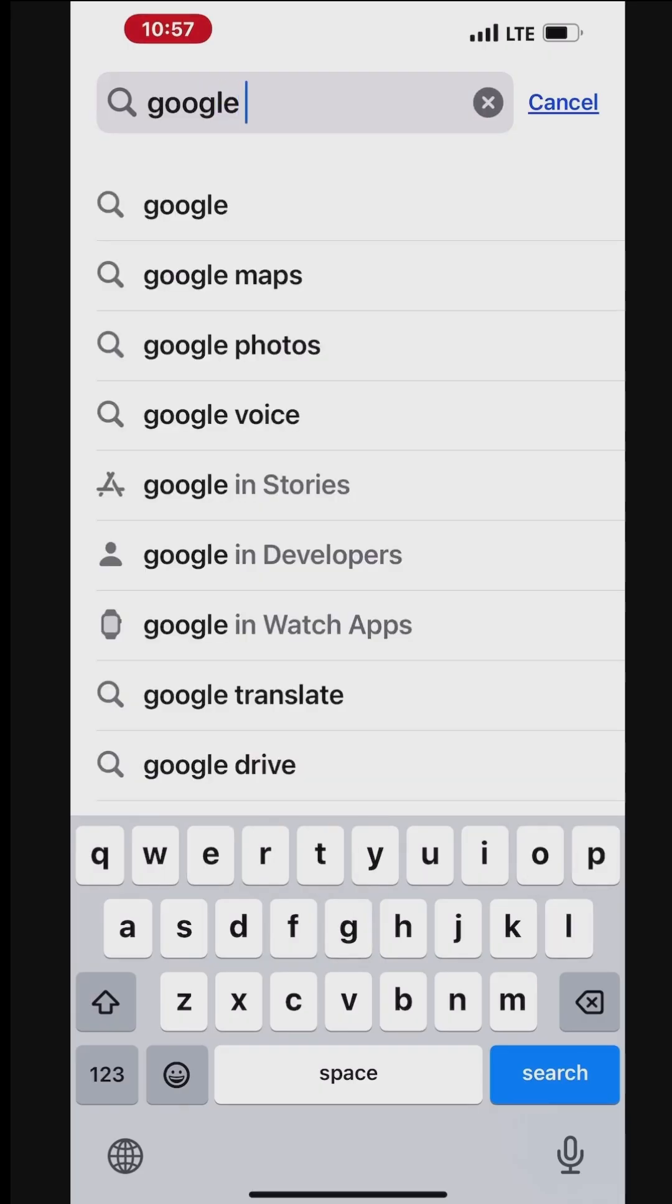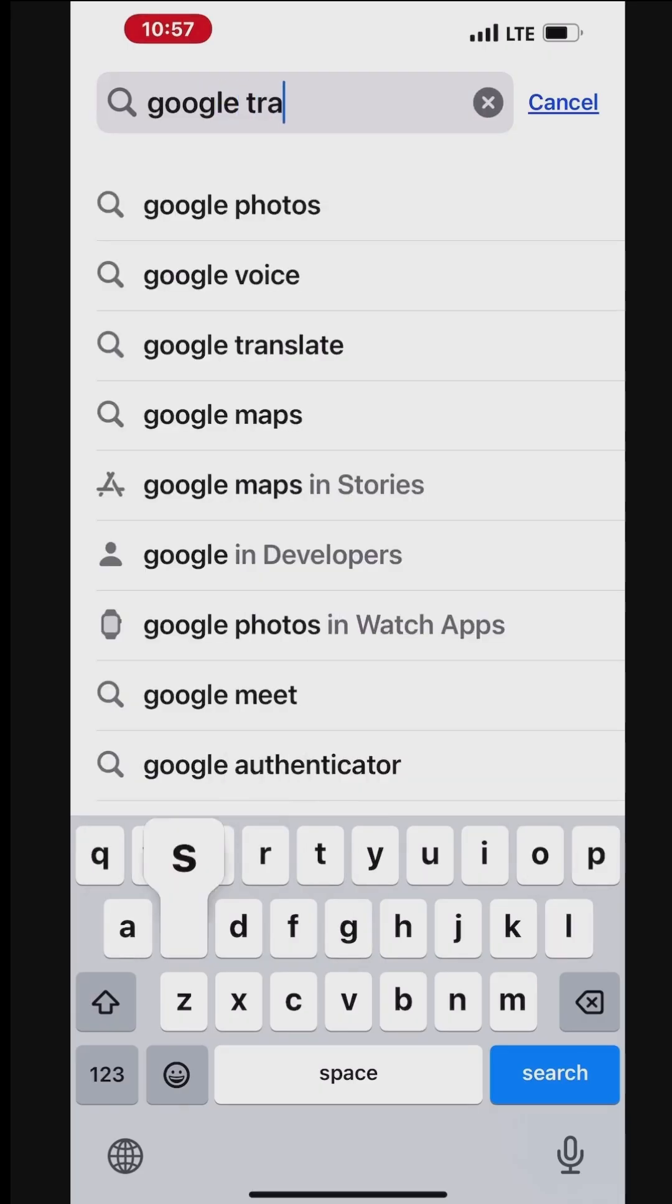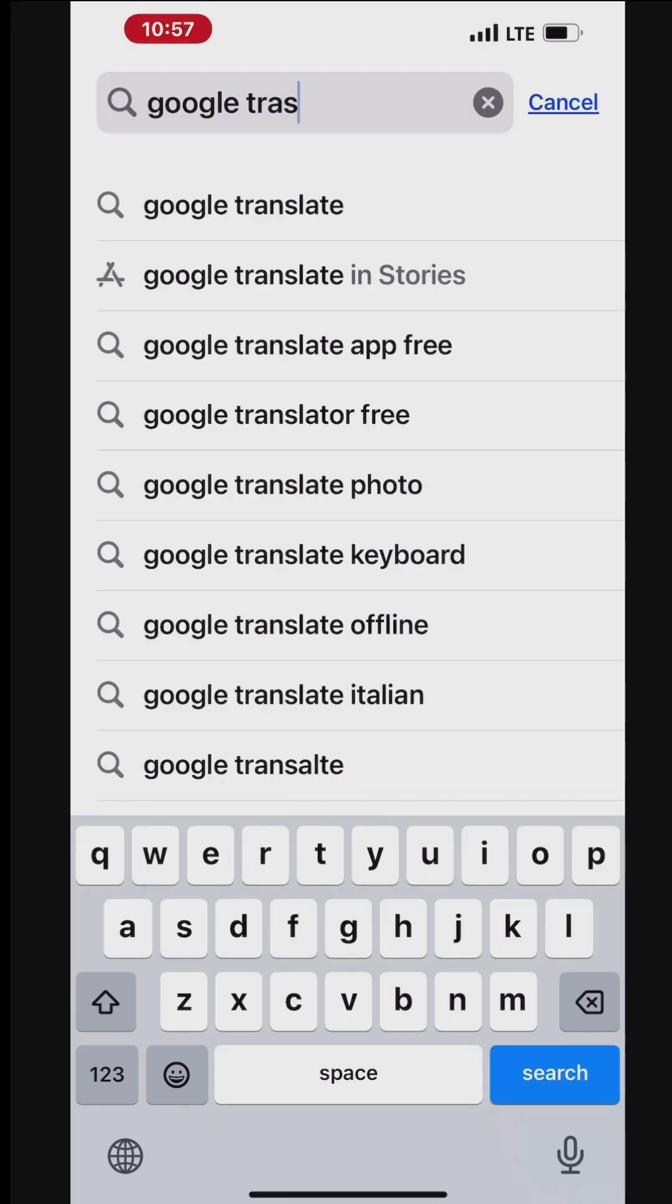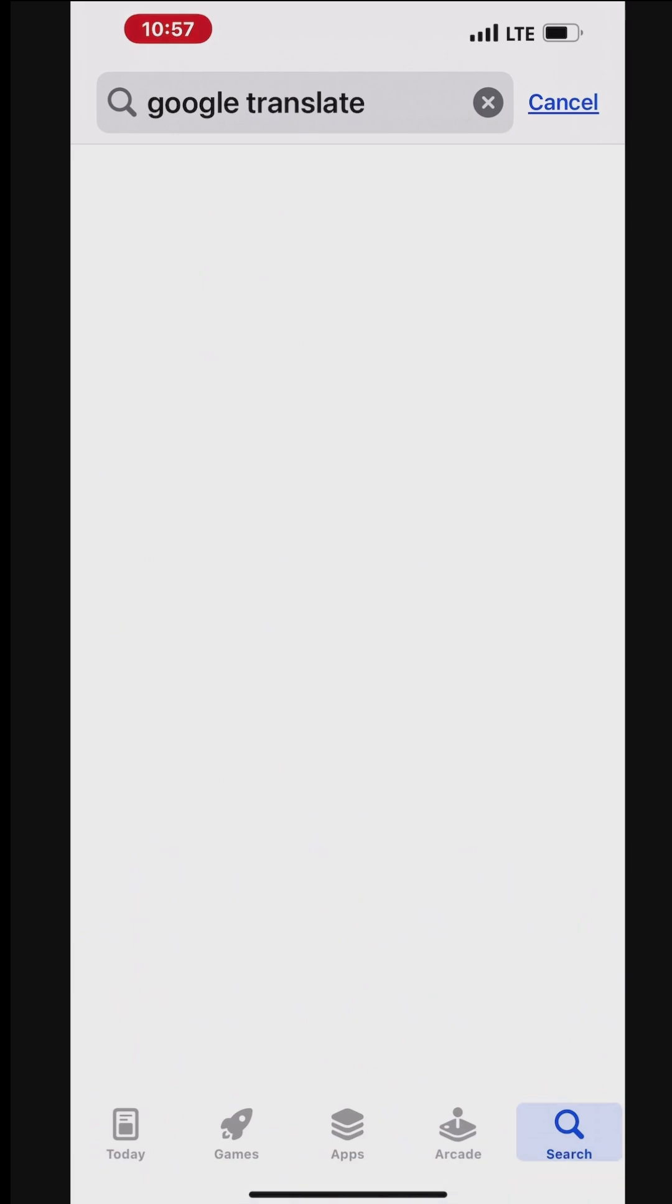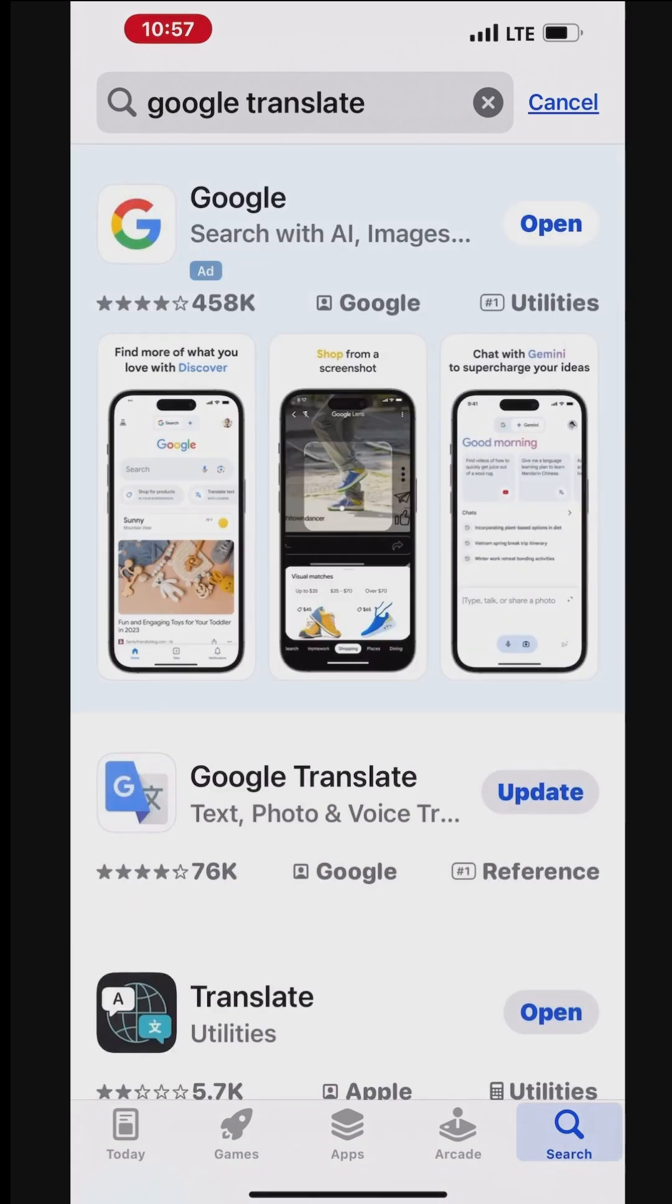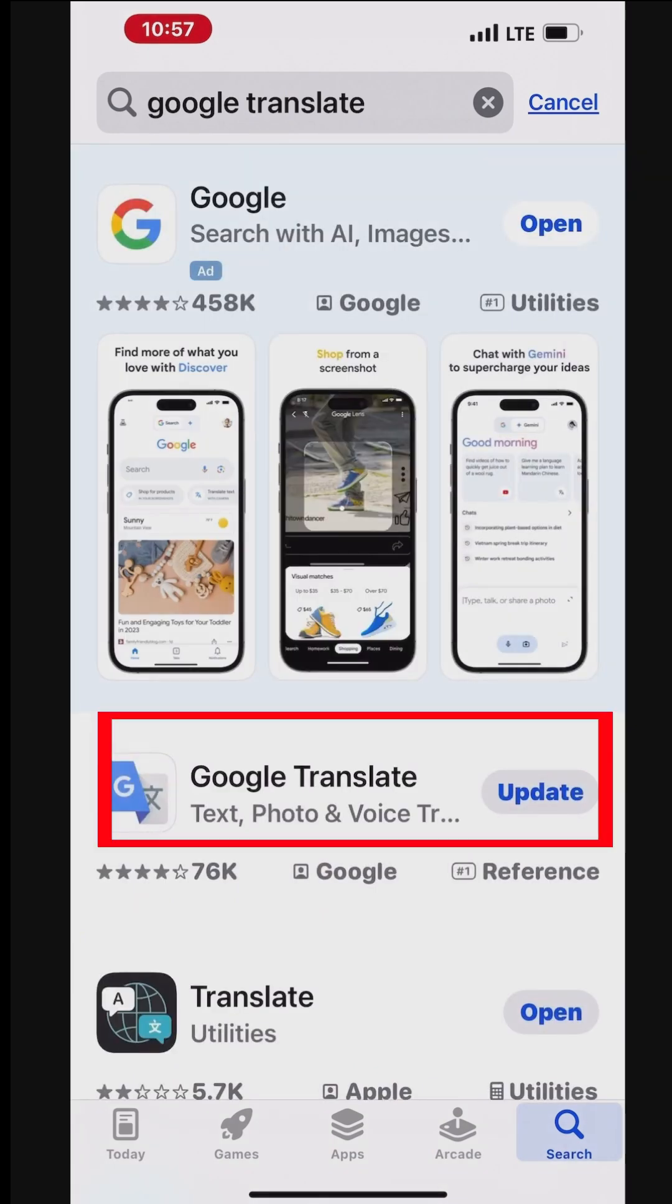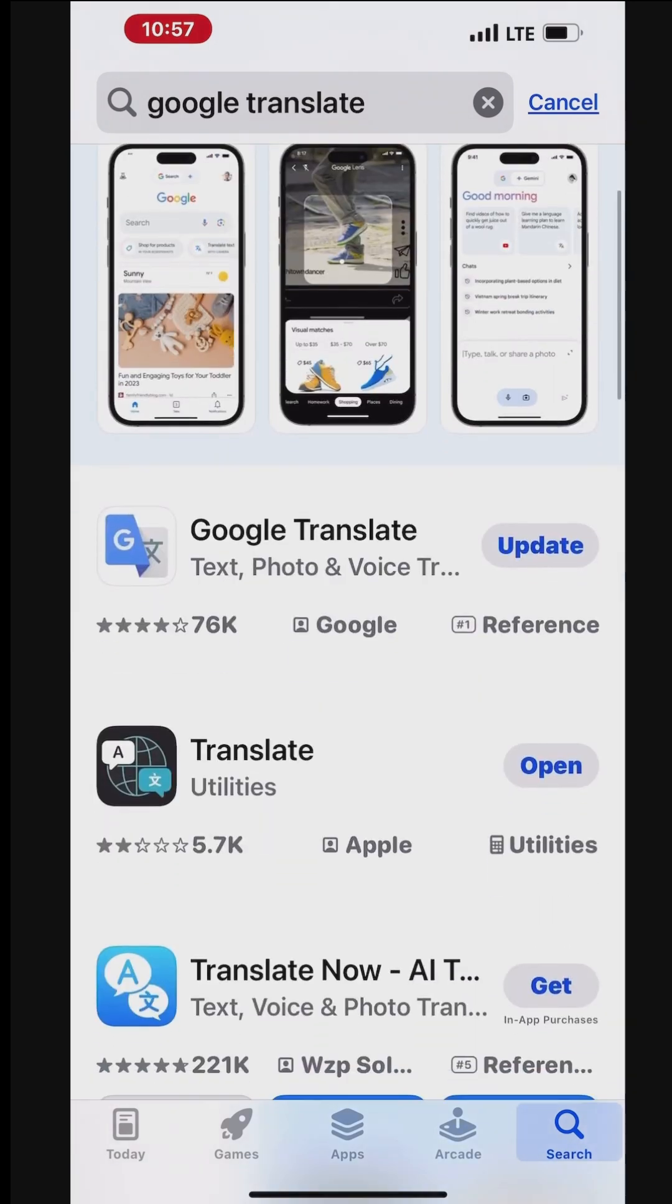To use the Google Translate app, install the app from the App Store on your iPhone for real-time translation. Using the Google Translate app on an iPhone can transform the way you communicate and navigate in multilingual environments.